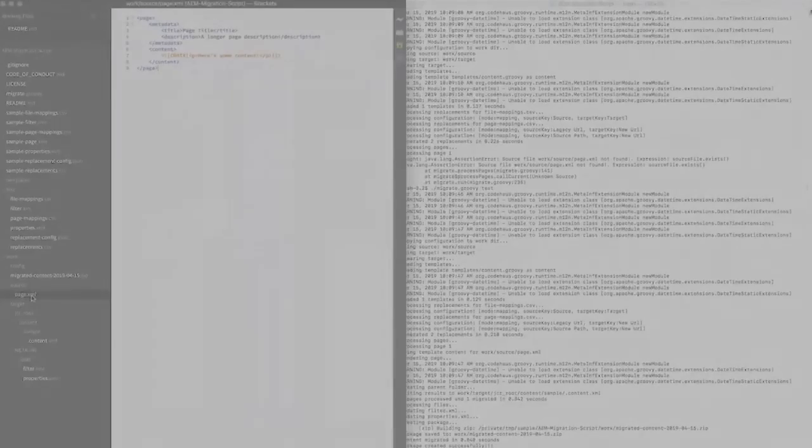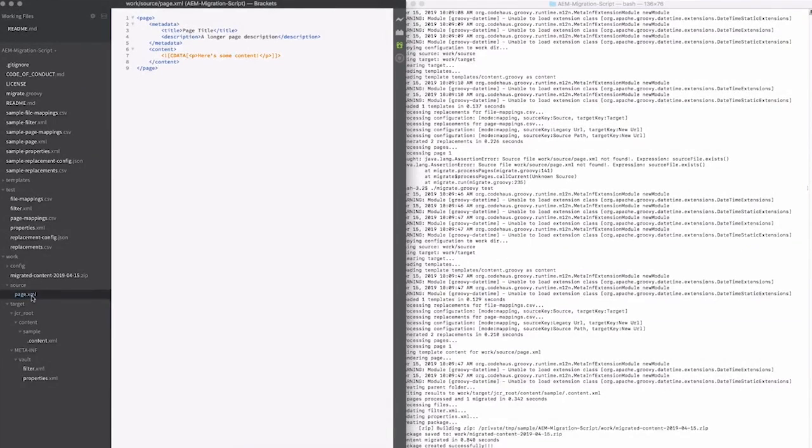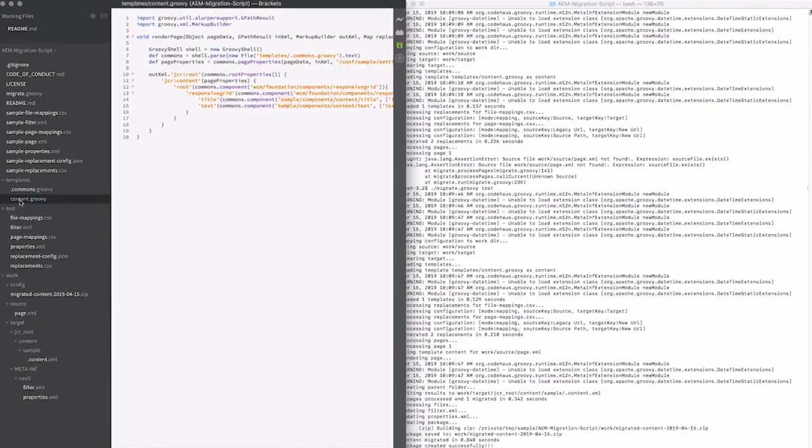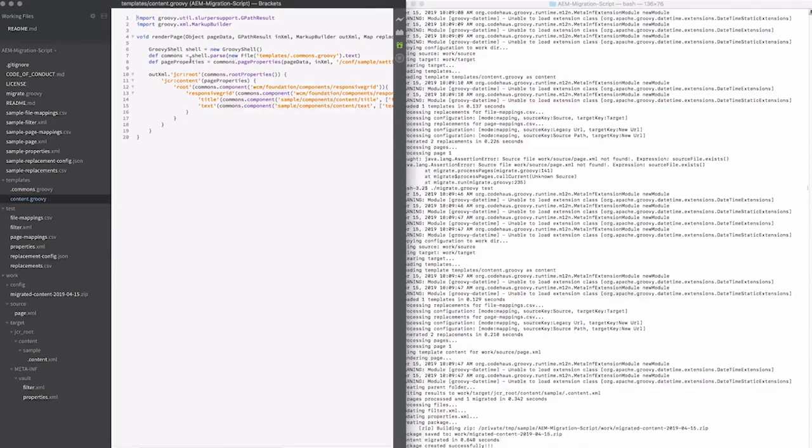So let's see how the script goes about creating the .content.xml for my input page.xml. If I expand the templates, you can see there are two files, commons.groovy and content.groovy. Content.groovy is a template, and that's the particular template that's used inside of my page mappings. You could define any templates you want. It's totally arbitrary in terms of the naming. It just needs to be not starting with a dot and ending with .groovy.